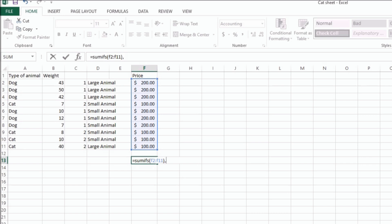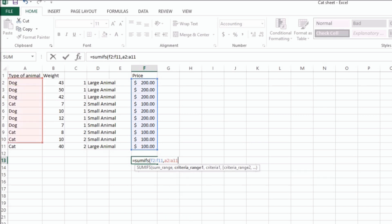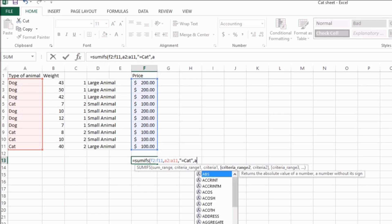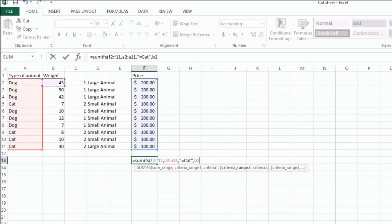let's say we're going to take all the cats that are under 30 pounds. So we'll say A2 to A11, and then the criteria equals cat. And then we'll do B2 to B11, and we're going to do less than 30 pounds.